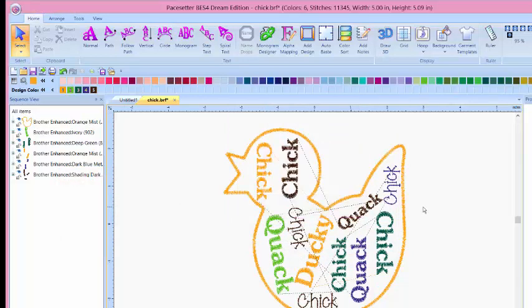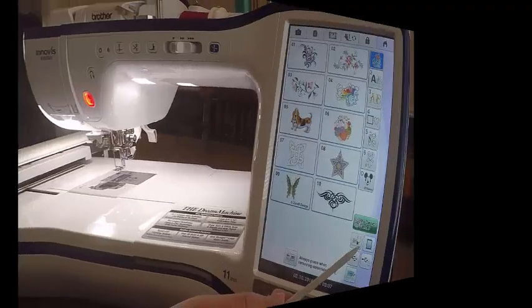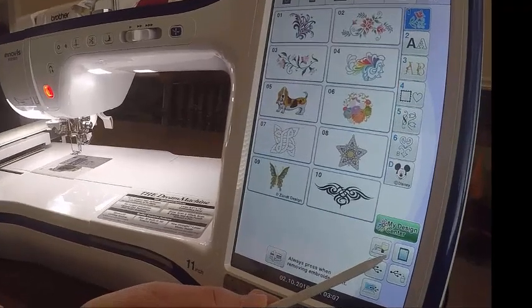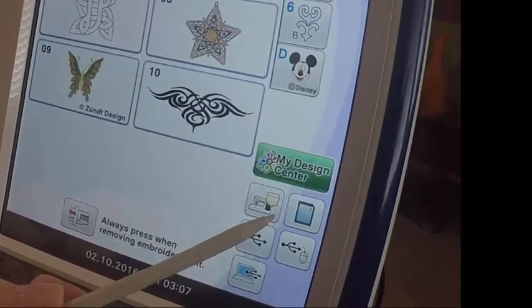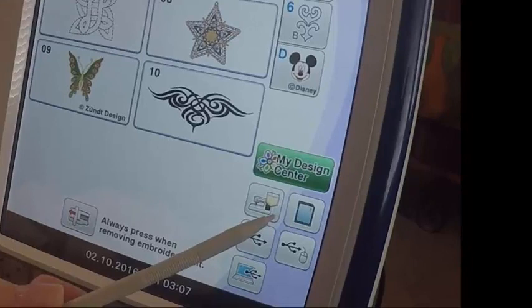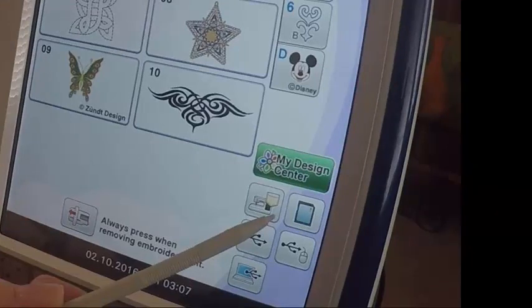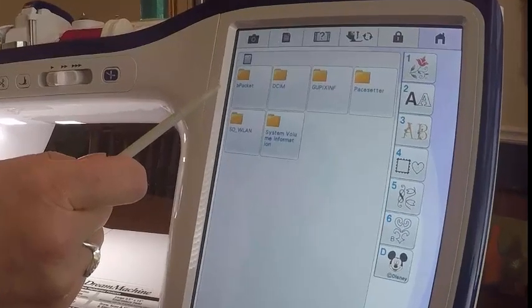Go to your embroidery machine. In the embroidery mode, select the SD card icon. You'll find it at the bottom right-hand corner. Click on the B pocket.